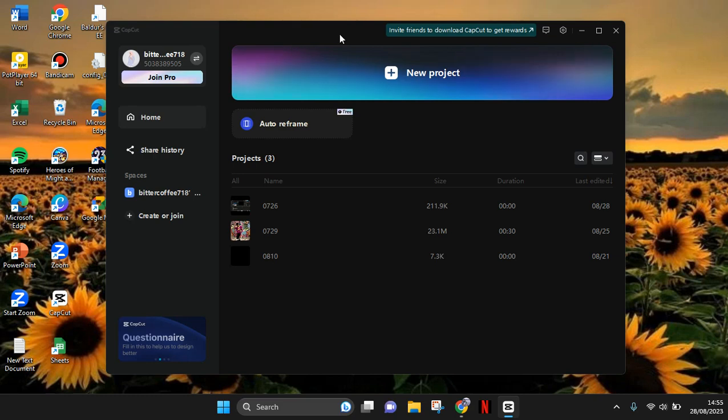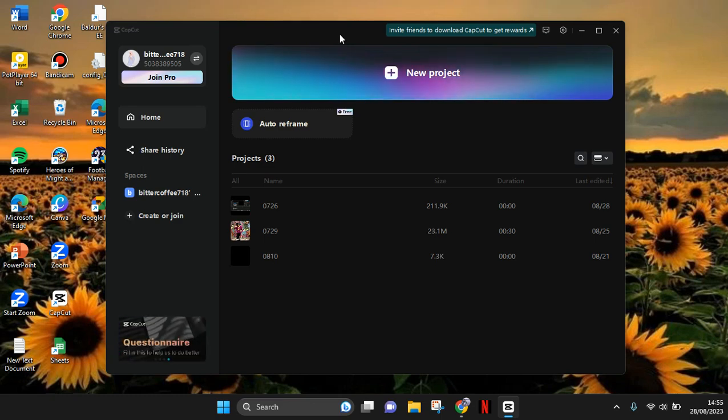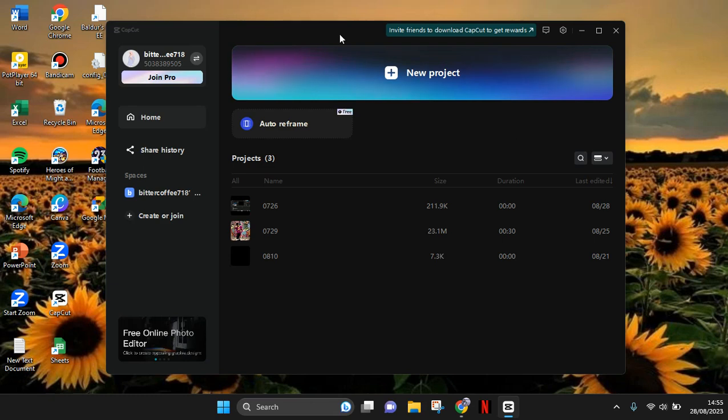Hey guys, back with me. In this tutorial, I'm gonna show you how you can delete your CapCut account on PC. So here I've already opened my CapCut PC, and on the homepage, if you want to delete your account, you just